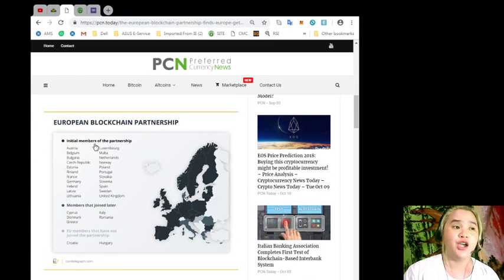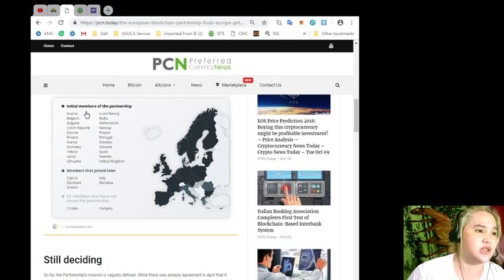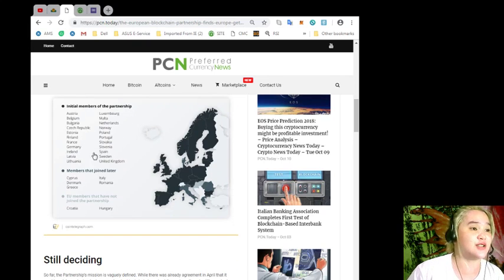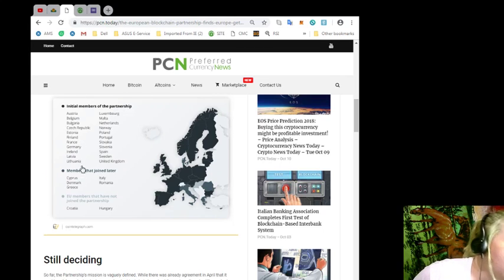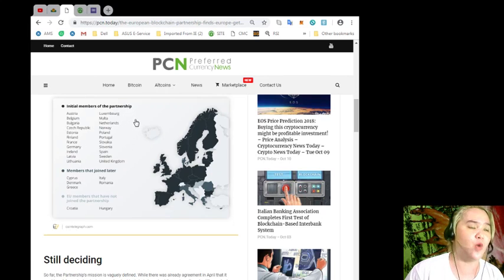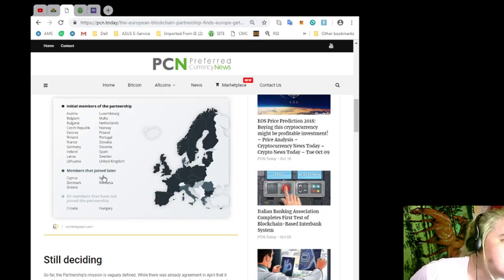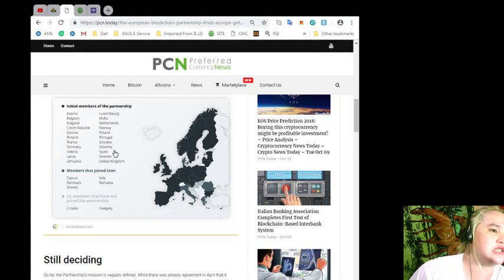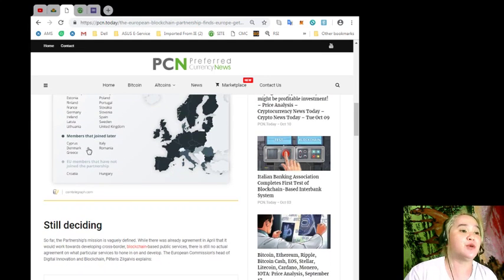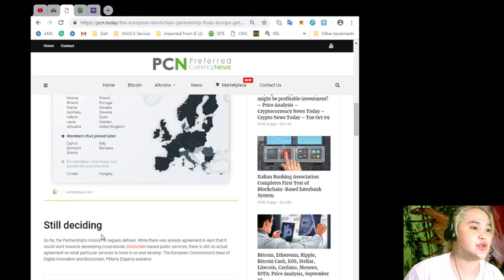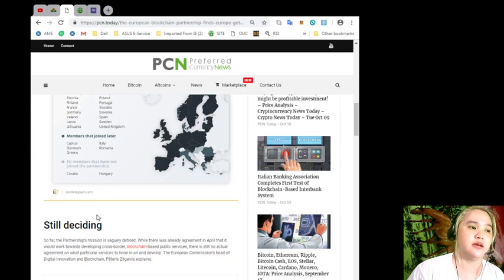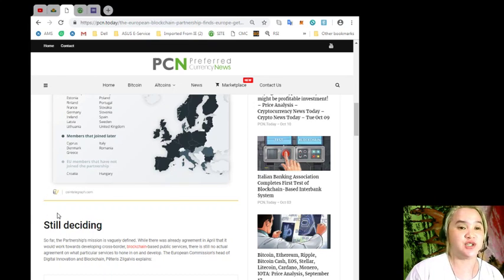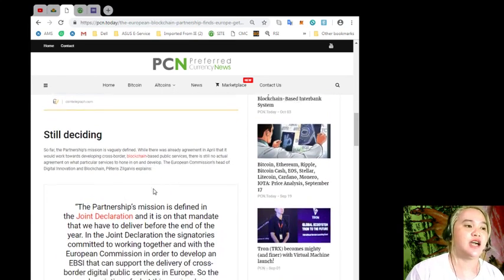European Blockchain Partnership initial members of partnership: Austria, Belgium, Bulgaria, Czech Republic, Estonia, Finland, France, Germany, Ireland, Latvia, Lithuania, Luxembourg, Malta, Netherlands, Norway, Poland, Portugal, Slovakia, Slovenia, Spain, Sweden, United Kingdom. Members that joined later: Cyprus, Denmark, Greece, Italy, Romania. EU members that have not joined the partnership: Croatia and Hungary.